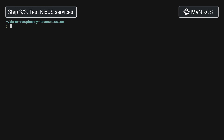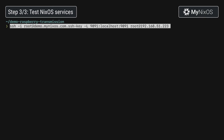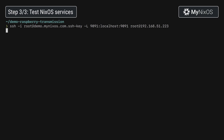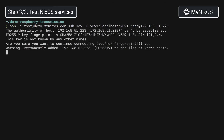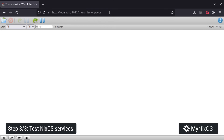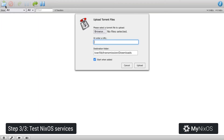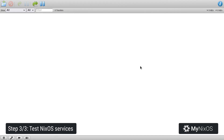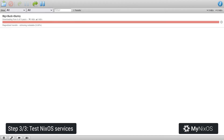Now that we have booted the Raspberry Pi, we'll set up an SSH tunnel. By the SSH tunnel, we will then access the Transmission web interface, which is exposed by the Transmission service running on the Raspberry Pi. We'll then just add a magnet link here to download a torrent, which is now added and will be downloaded by the Raspberry Pi.